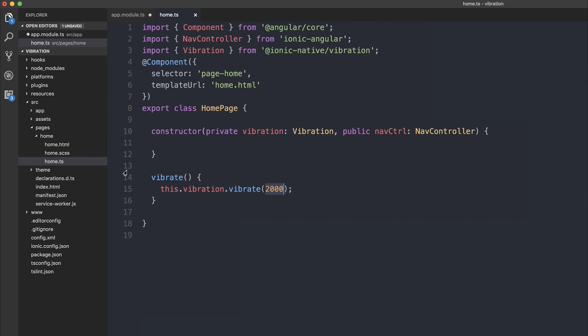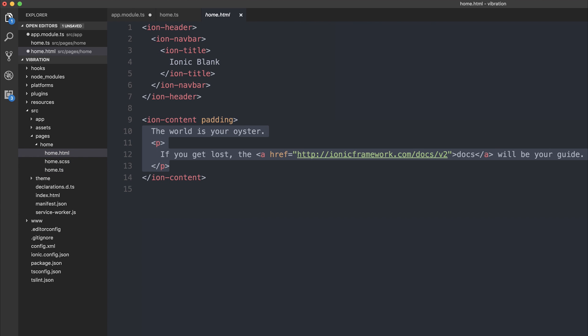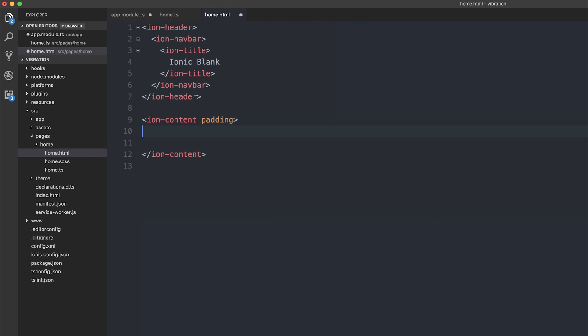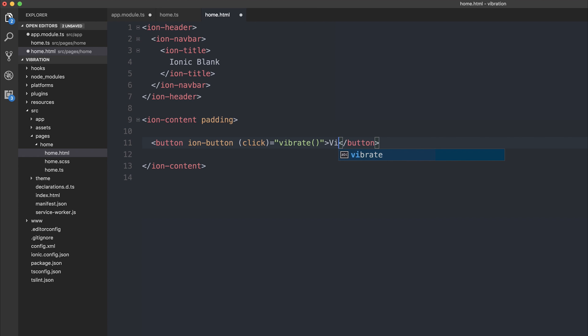To wire this up, we can make a button. So inside of home.html, I'm going to add the click event, vibrate, and the text of the button will say vibrate.